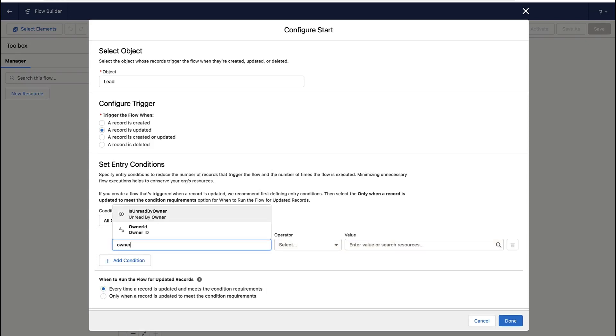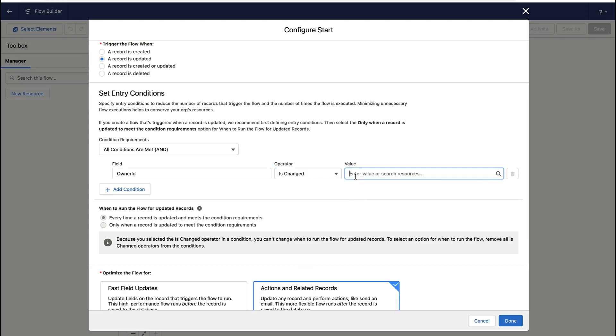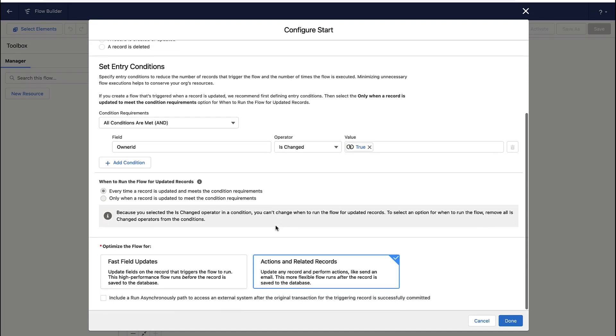I don't want to send an email every time the lead is updated. I just want to send it when the owner is changed. And notice there's actually a criteria option here for when that field is changed. So if the owner field change is true, that's when this automation rule is going to fire.